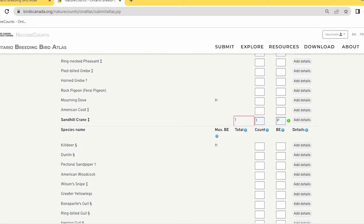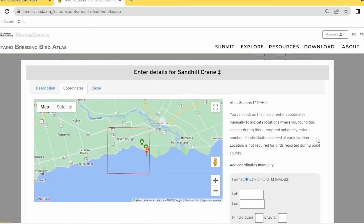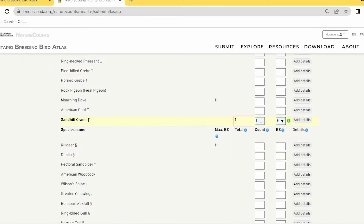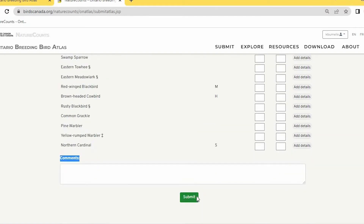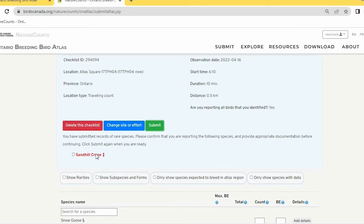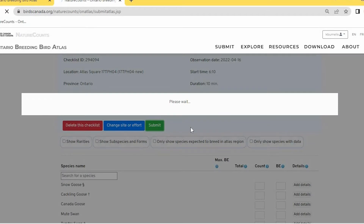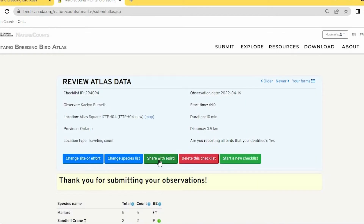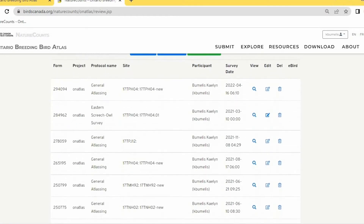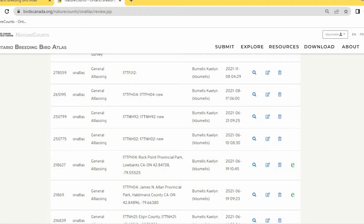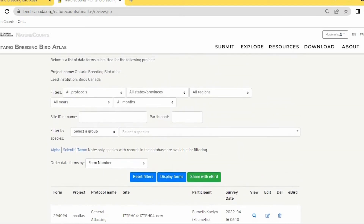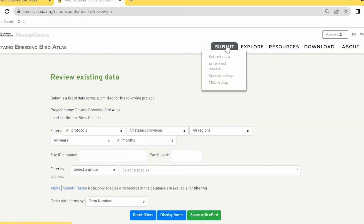If there's a mismatch — for example, the number of individuals in your coordinates doesn't match the count — you'll get a warning. Correct the details and then submit. After submission, you'll see the option to share with eBird. You can also access this later by going to Explore > View Data Forms, which shows all submitted data and lets you edit checklists or share them with eBird.